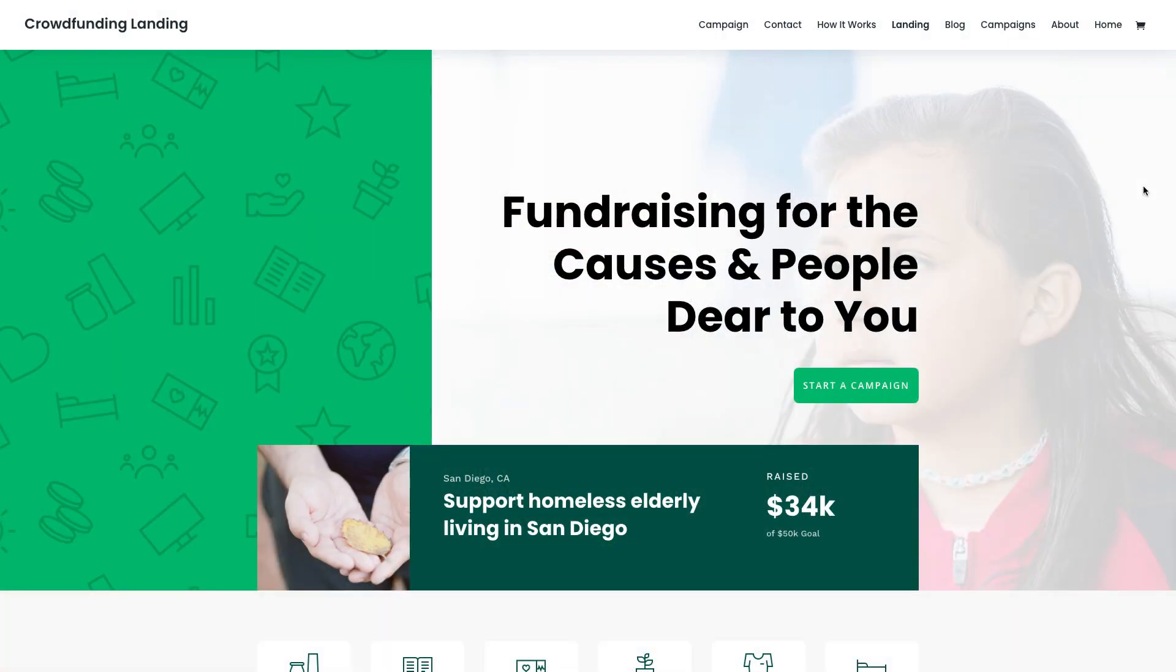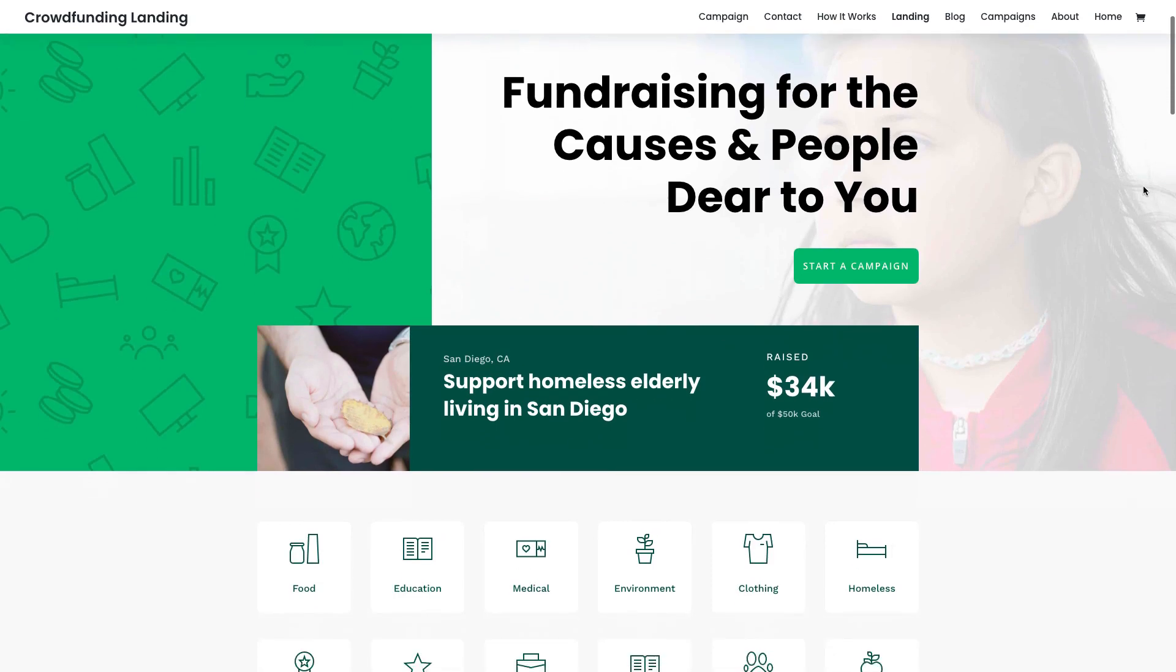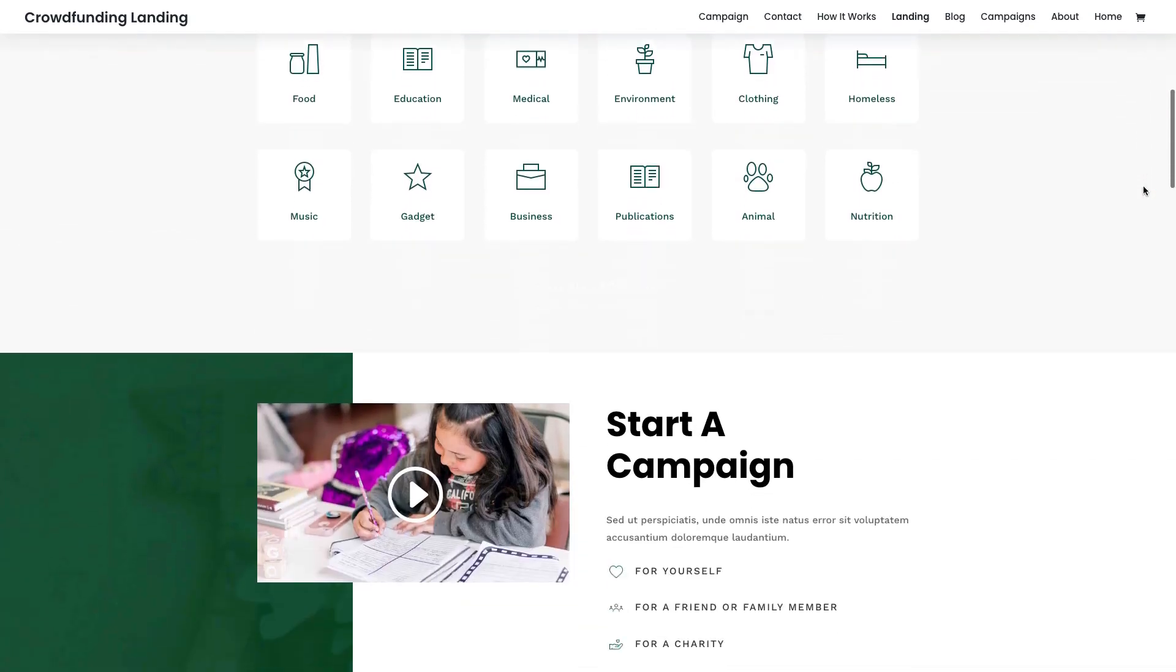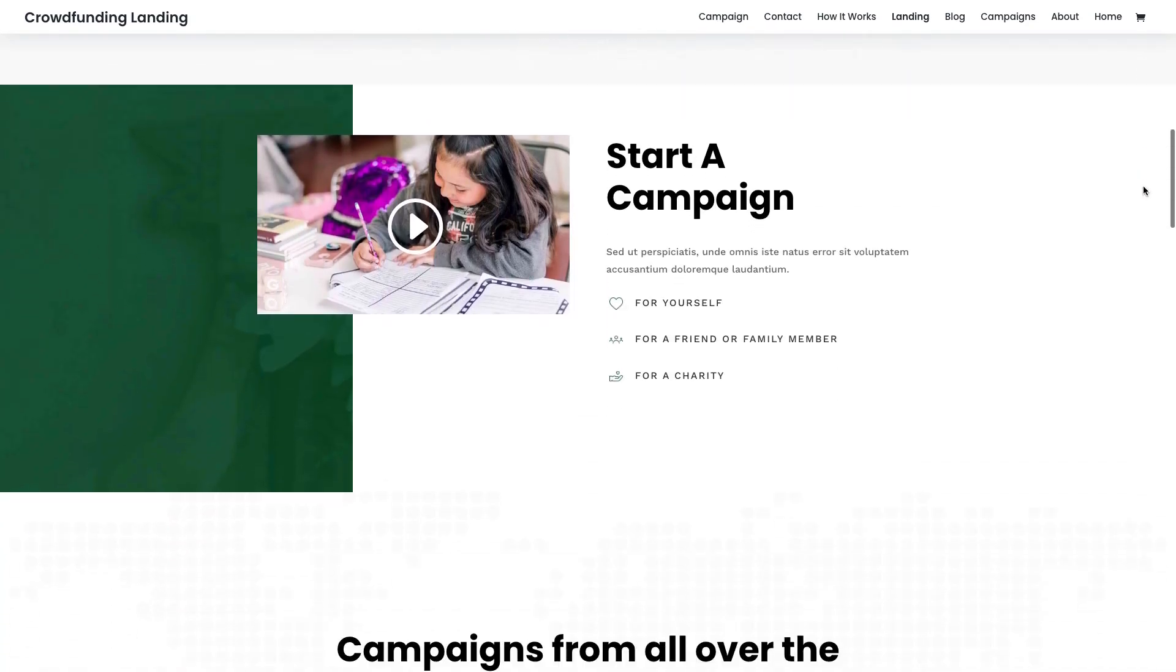Hey Divi Nation, welcome to a brand new installment of our ongoing Divi Design Initiative, where each week we give away a brand new free Divi layout pack straight from our design team to you. And this week we have for you a completely brand new, fresh crowdfunding layout pack we think you'll enjoy.